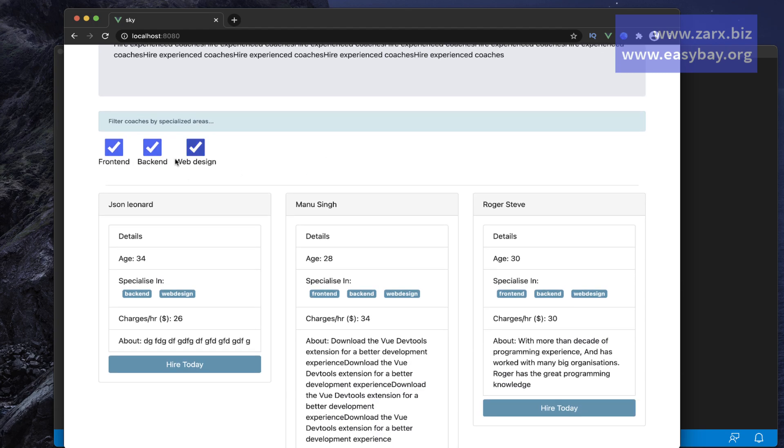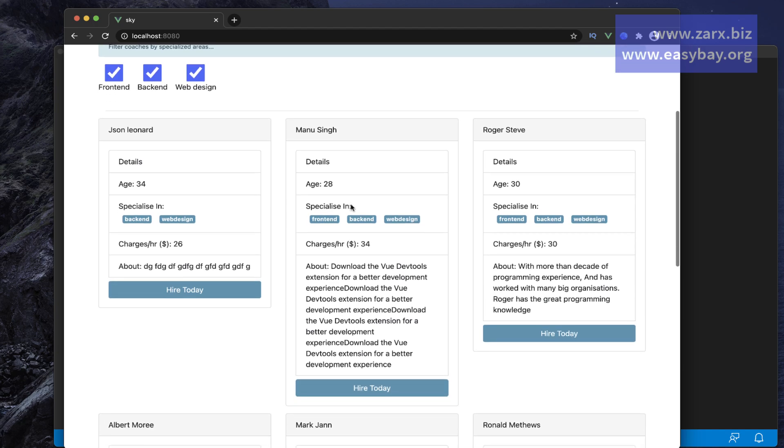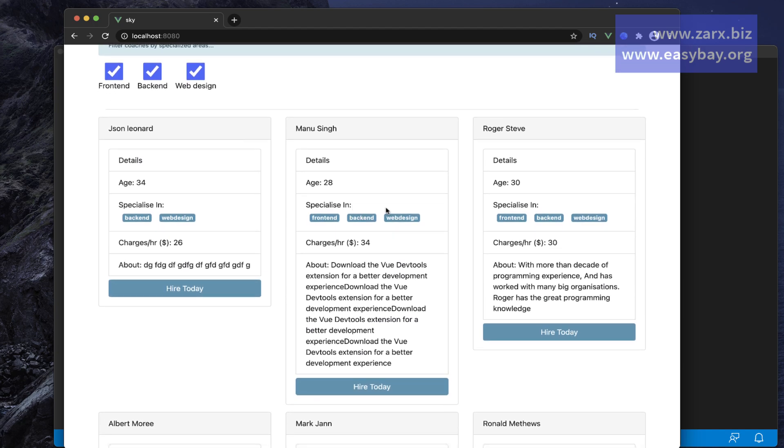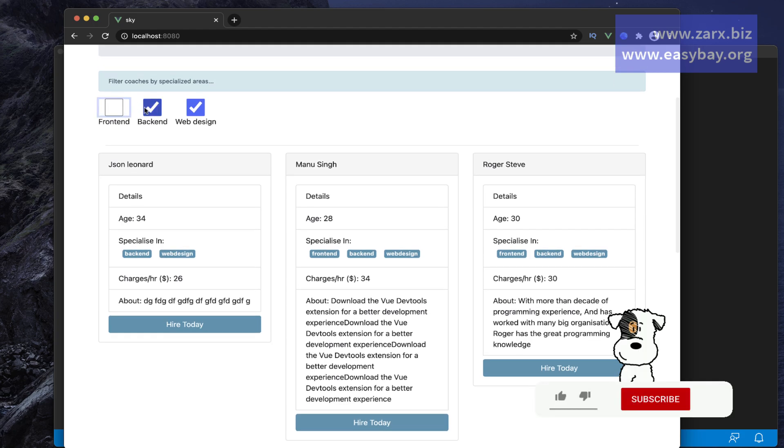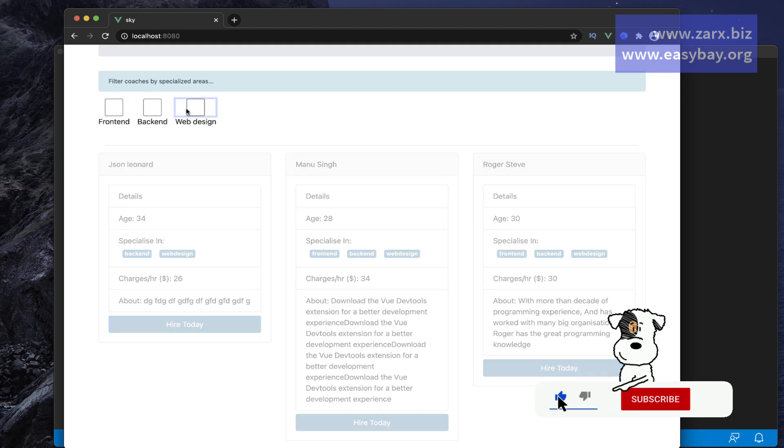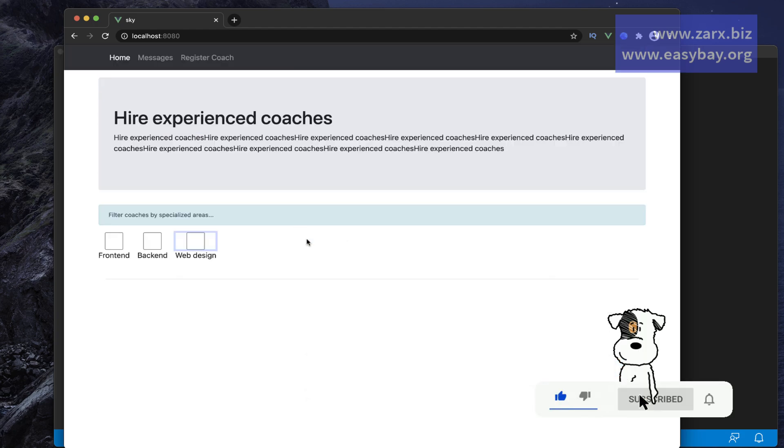We can filter these coaches. These coaches have some specializations - someone can teach backend, someone can teach web design, and someone can teach frontend. If I uncheck all these, we see that it fades out through view animation.